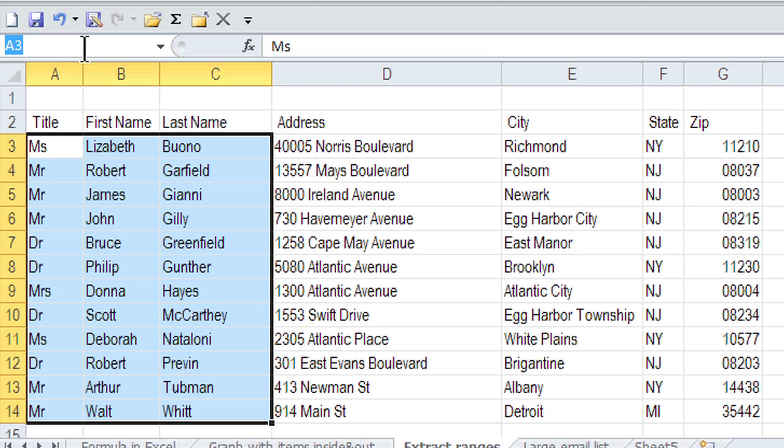One thing about naming though, don't put any spaces in there. If you do want the appearance of a space, put an underscore. So here I'm just going to call it names. You can make it upper or lower case. I'm just going to press enter when I'm done.